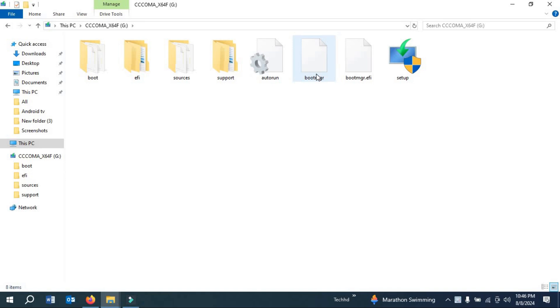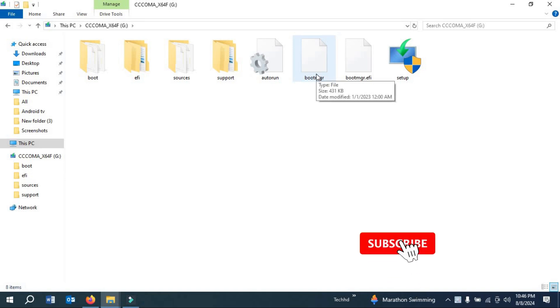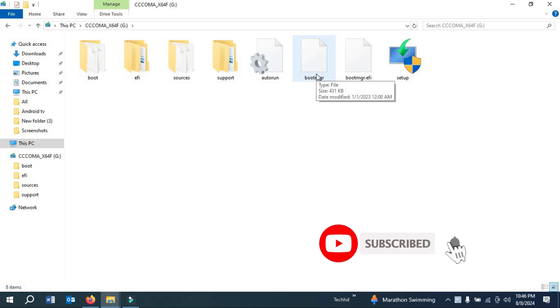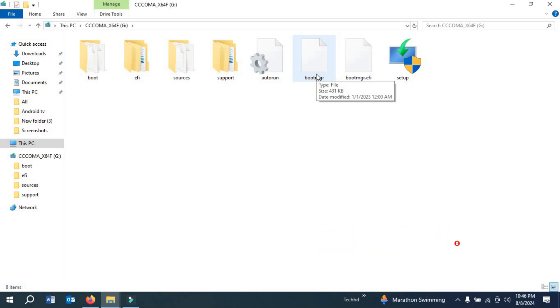This is how you can make a Windows 11 bootable pen drive using an Android phone. You can use this bootable pen drive to install Windows 11 on any laptop. Thanks for watching this video — please subscribe to my channel. Thank you.